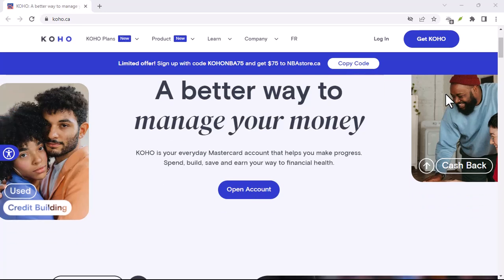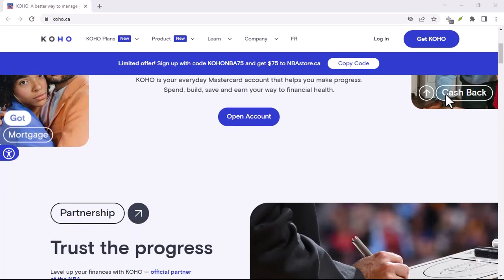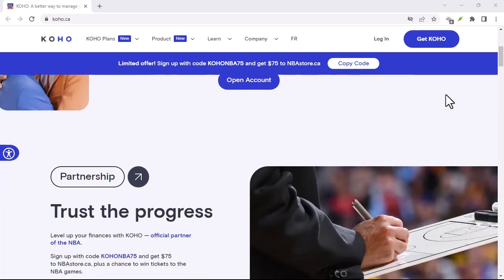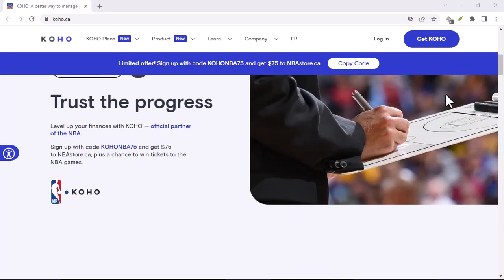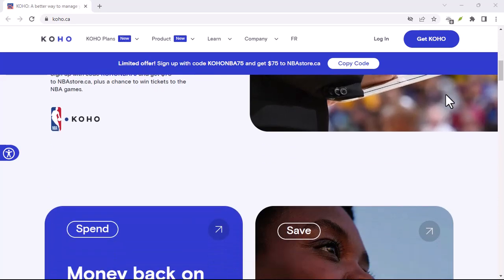Koho offers a few different ways to do this, and we're going to break them down for you. Let's start with the most straightforward option, the Koho cover.